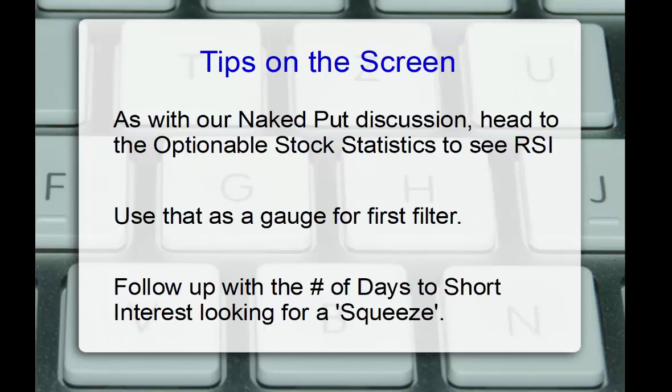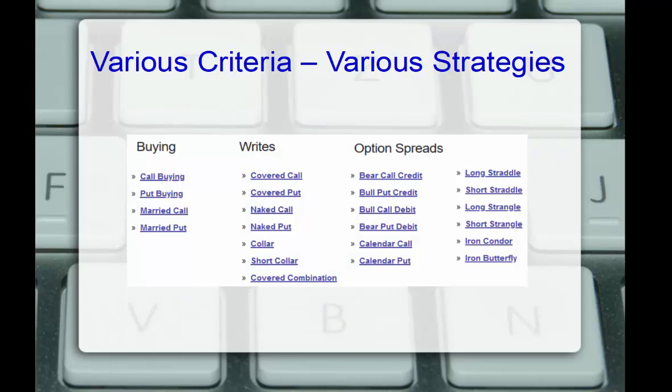In this case, we use the RSI and then the number of days to short interest looking for the higher chance of potentially a squeeze on the short sellers as they start to buy to cover those positions. Now, we covered the criteria that were available. We saw a lot of criteria in the three strategies we covered. Covered calls, naked puts, and buying call positions. That same amount of criteria, just about 25 to 30 different option criteria, 50 or more total stock criteria between the fundamentals and the technicals are available for all 23 strategies supported on power options. Call buying, put buying, married put positions, covered calls, naked puts, collars, credit spreads, debit spreads, calendar spreads, straddles, strangles, condors, and butterflies as well. So a full complement to meet your needs of your desired criteria in these strategies that you prefer.